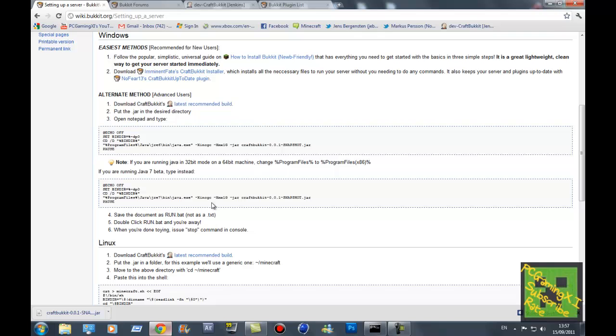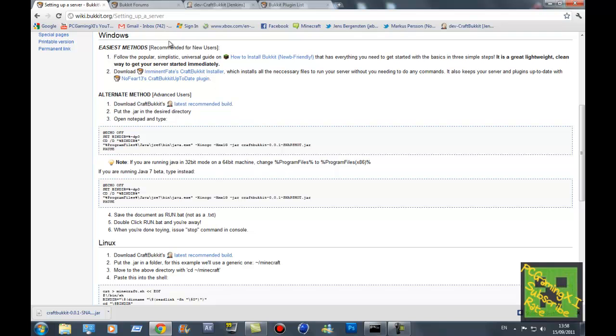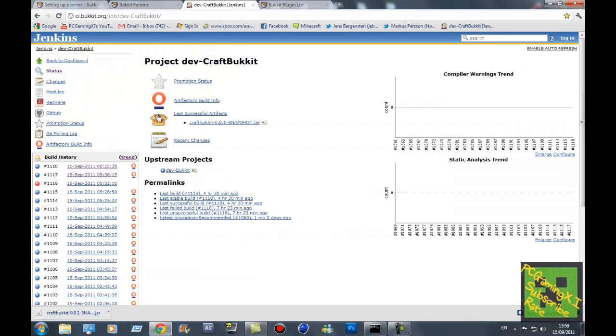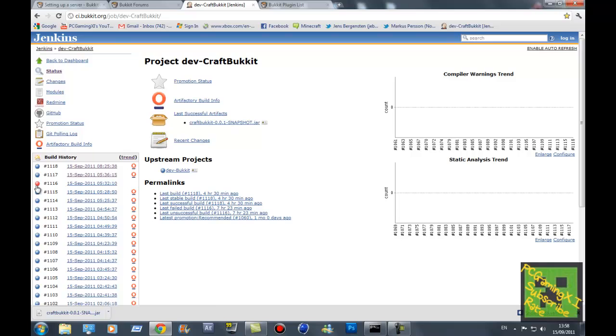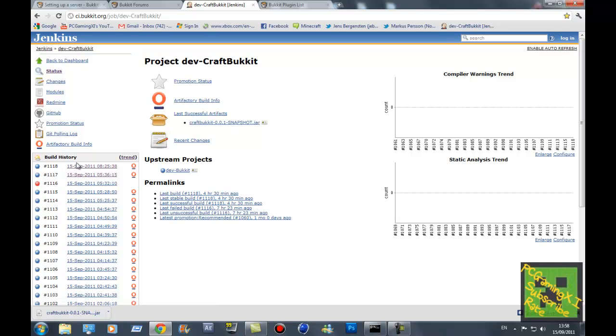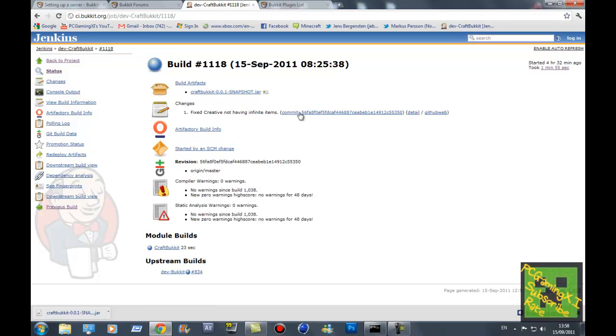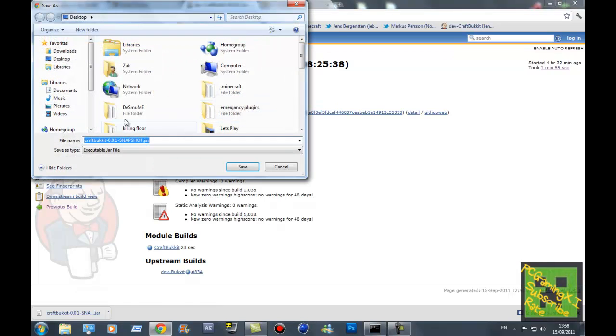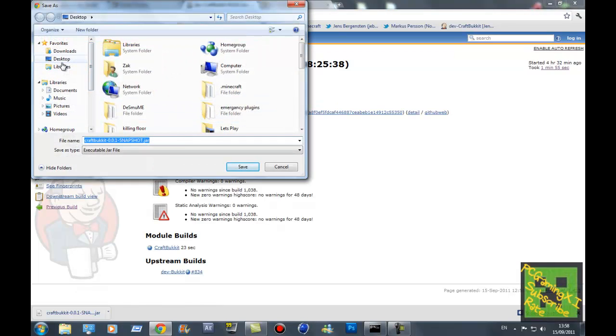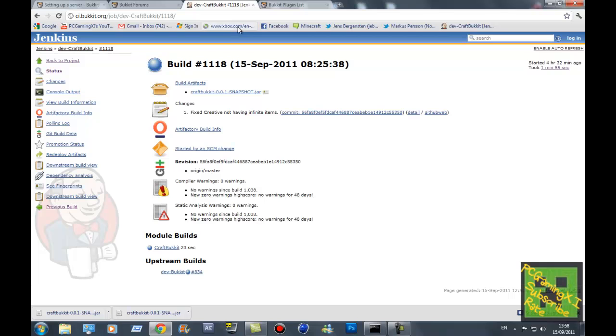First off, what you want to do is go to this website here where it says build history. This will be in the description, don't worry. You click that one - if it's in red don't click it, it means it's failed. If it's in blue then it's a success, so click it. What you want to do is click that one, and then what you want to do is click that there. Click it, and then it should save it. Save it to your desktop - that's where I like to save mine.